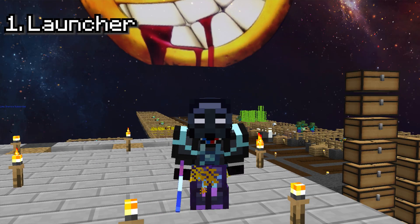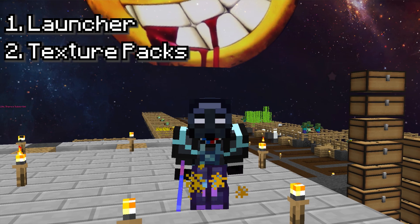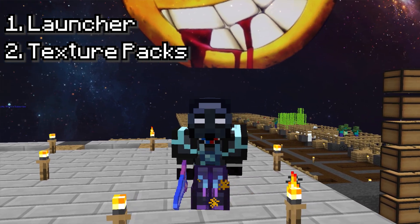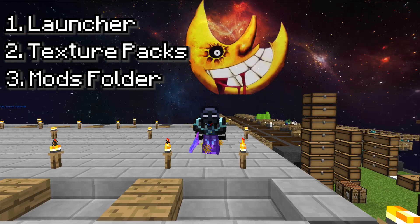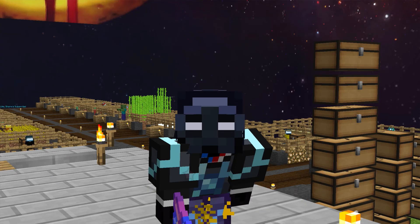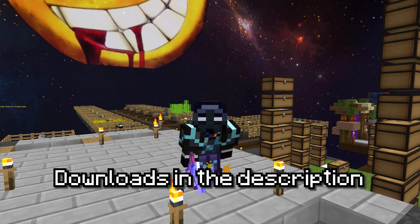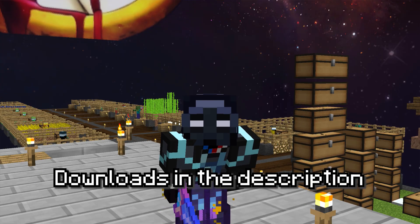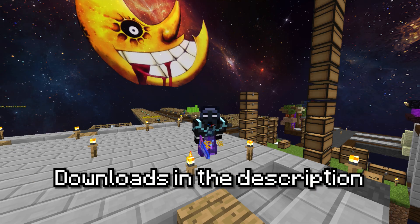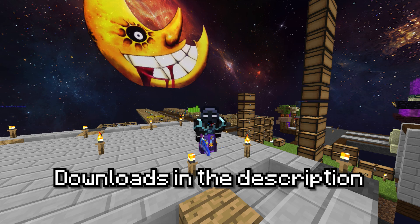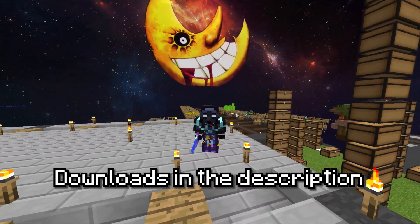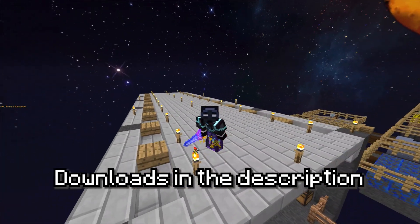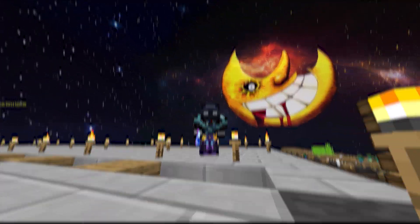This video will contain my launcher setup, my texture pack setup, and my mods along with how to set up those mods and mod settings. All the downloads for the launcher, texture pack, and mods will be in the description. Also, watch till the end of the video for an insane giveaway announcement that you can participate in to make your Skyblock life better.